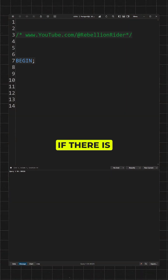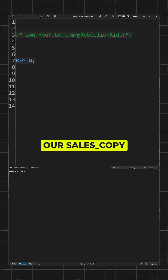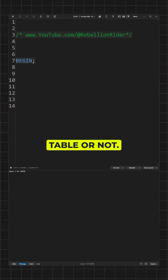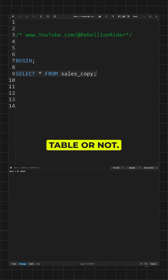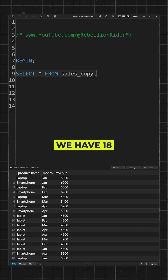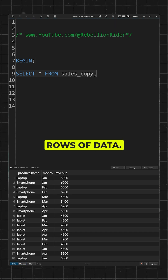Now let's check if there is data inside our sales copy table or not. Yes, we have 18 rows of data.